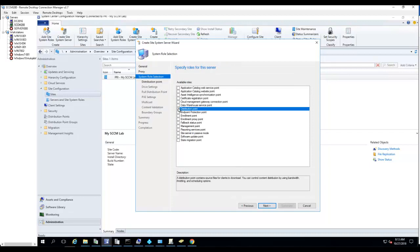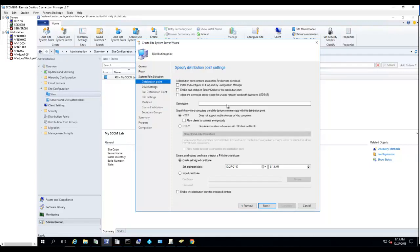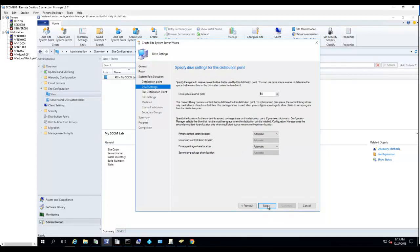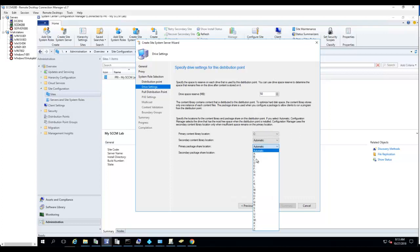Check Distribution Point and click Next. Make sure Install and Configure IFS is selected. That's fine. Click Next. Make sure it's installed on C drive, then click Next.